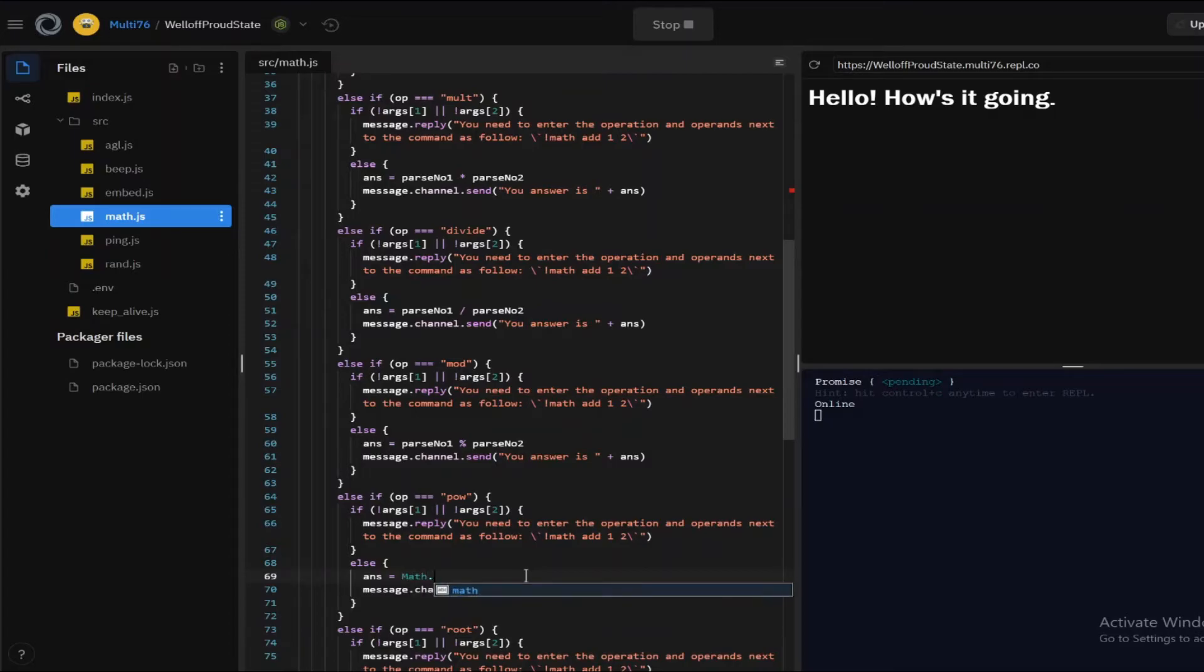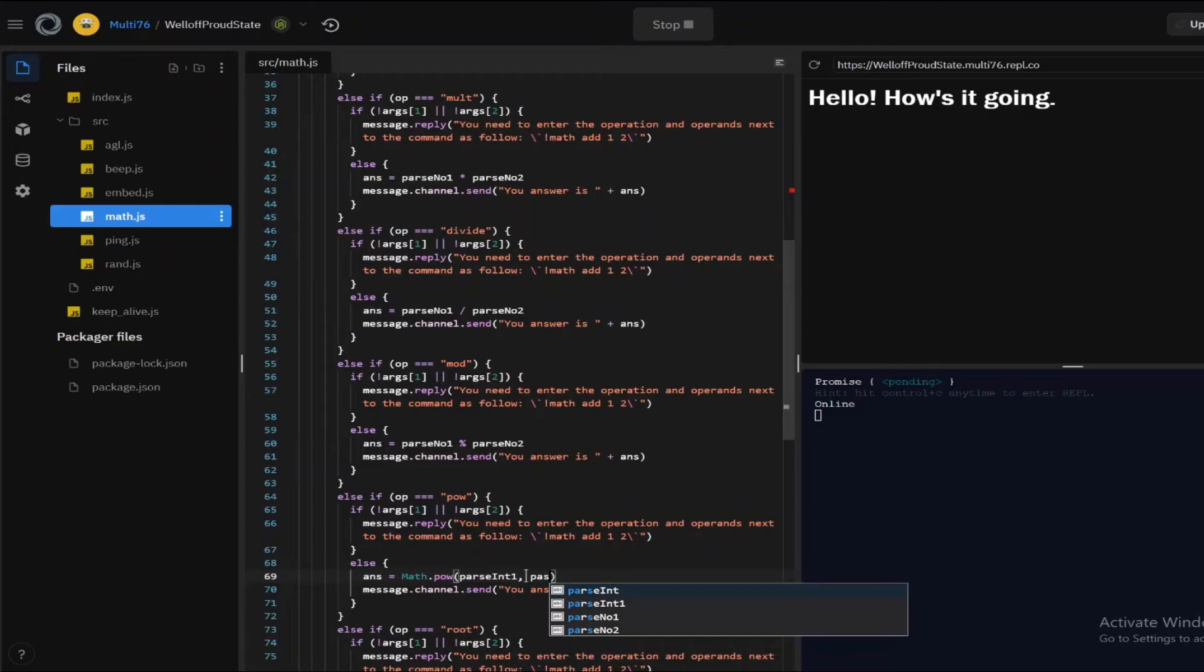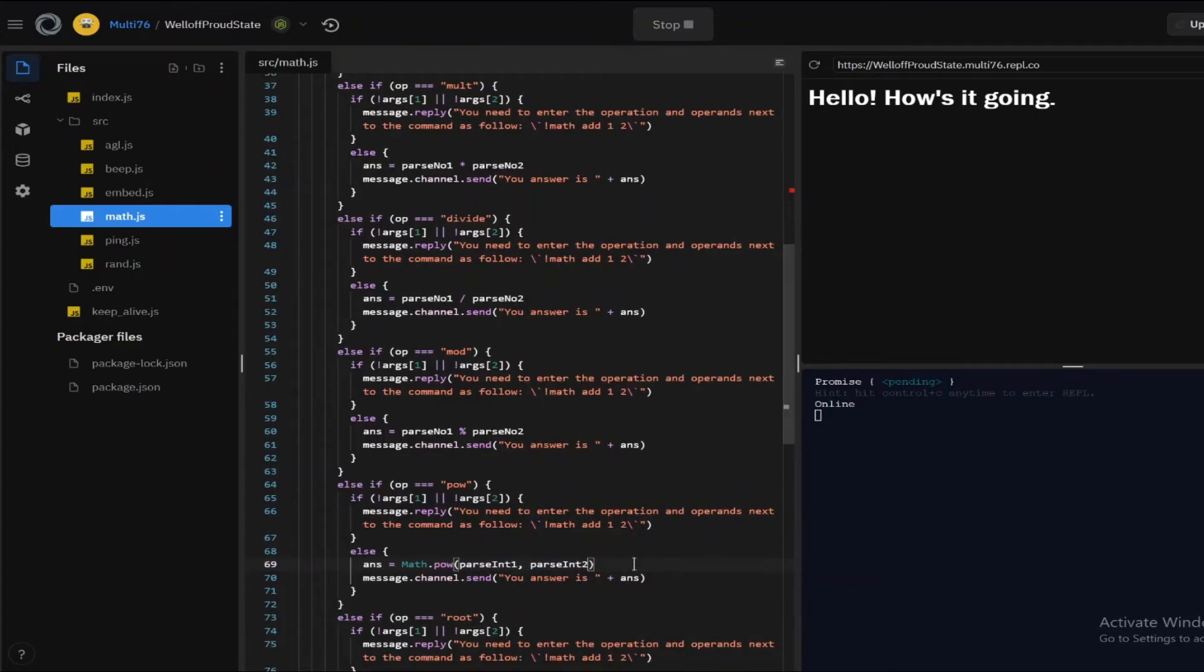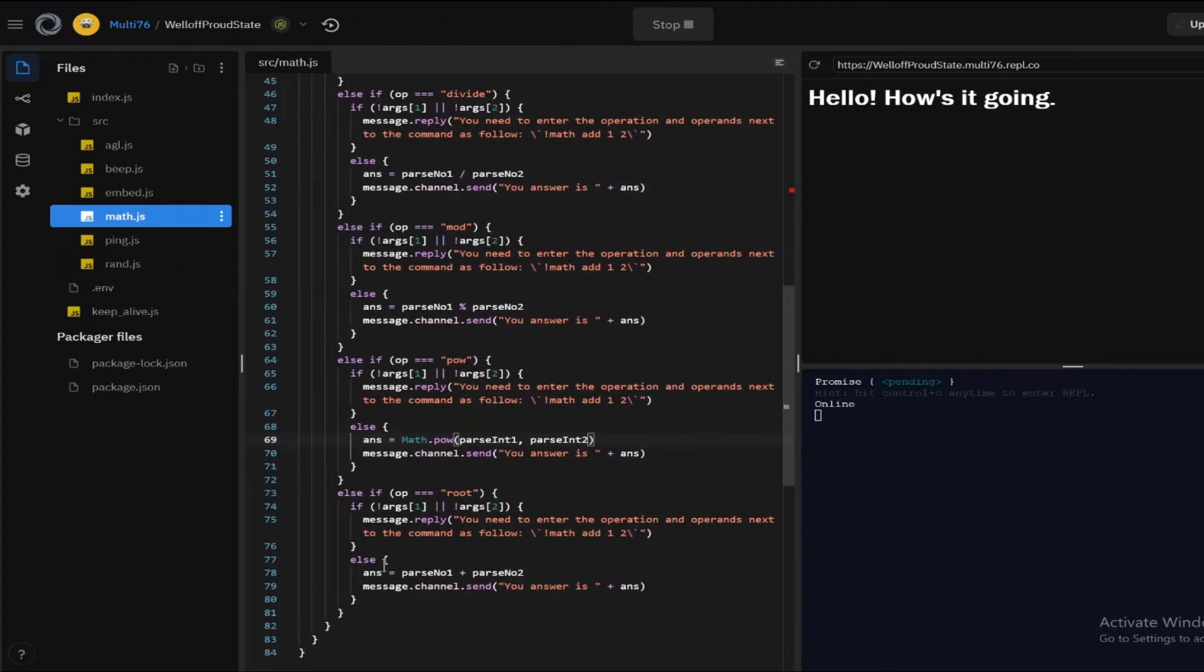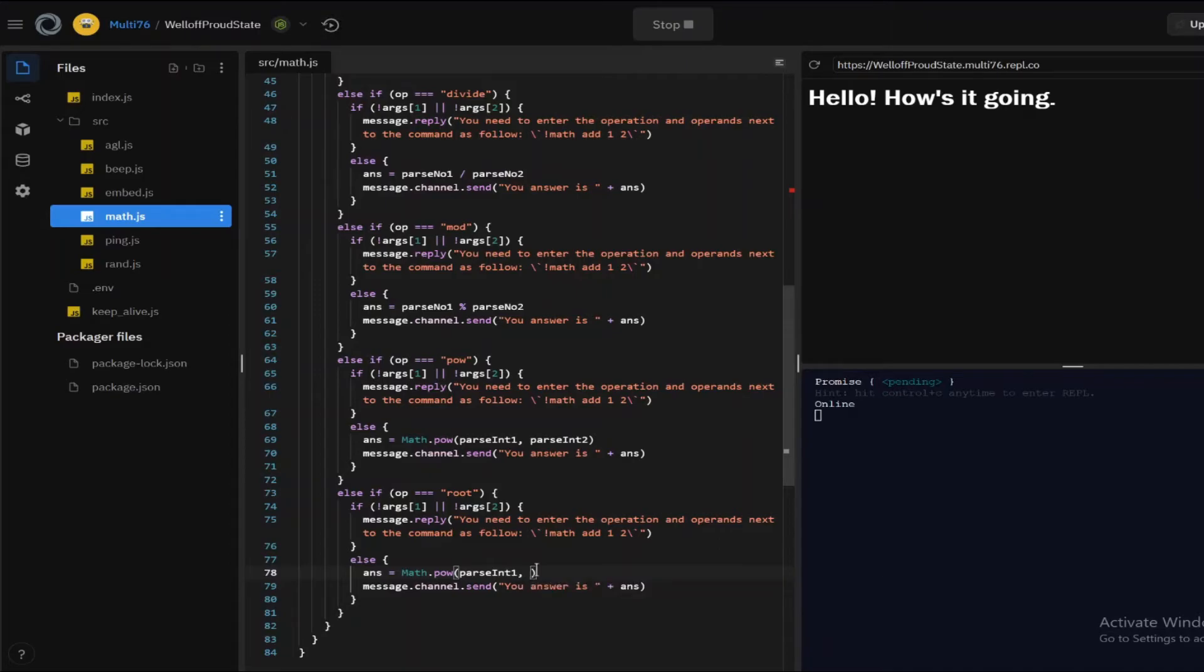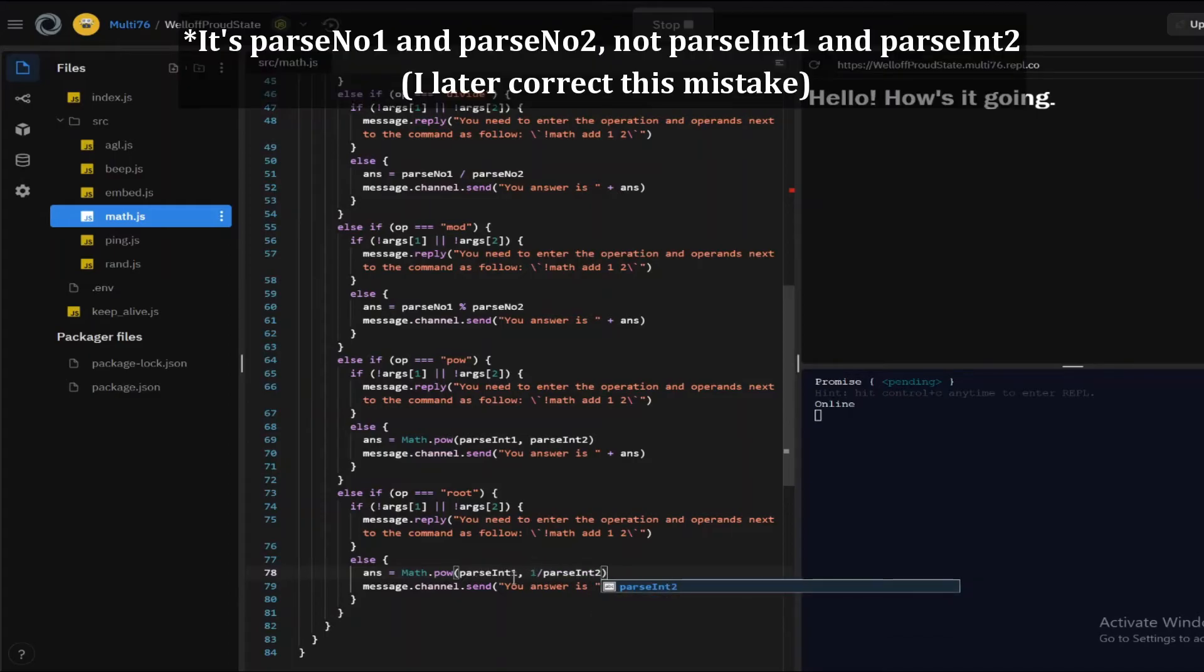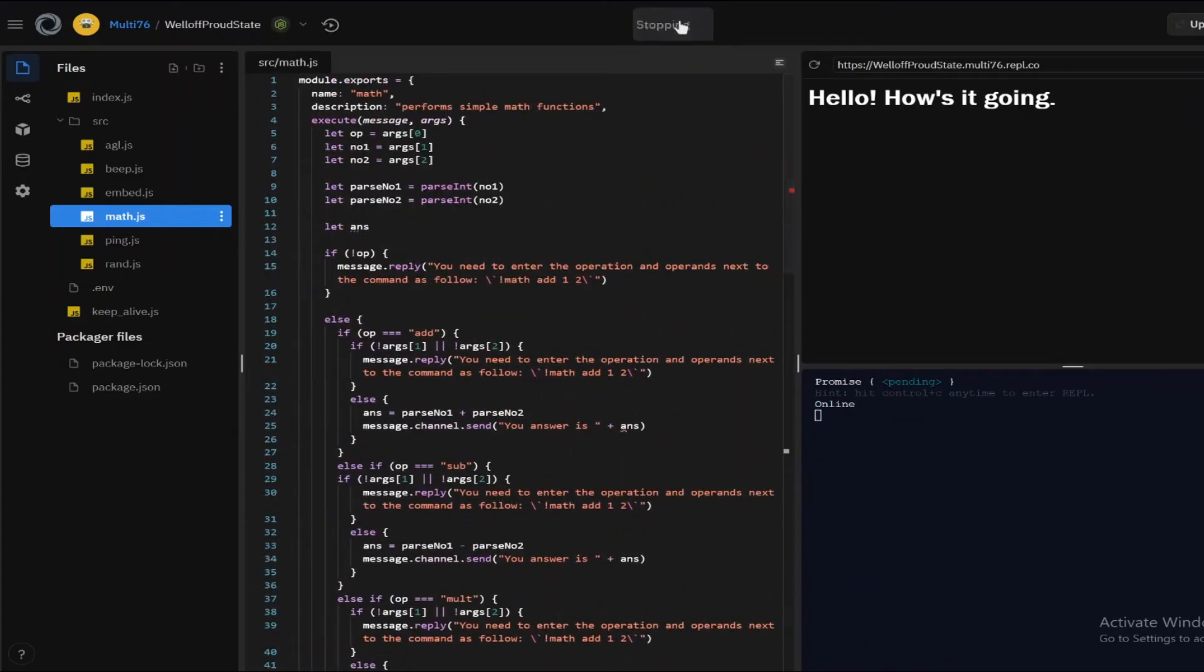So you just do math.pow open in brackets and type in parseInt 1 comma parseInt 2 and what this does it raises parseInt 1 to the power of parseInt 2. And yeah, that's the same thing here. I have to copy this right here so math.pow parseInt 1 and we're going to be doing 1 divided by parseInt 2. So this is because parseInt 1 to the power 1 divided by parseInt 2 is basically parseInt 1 to the root parseInt 2. And yeah, that's basically it for the command.